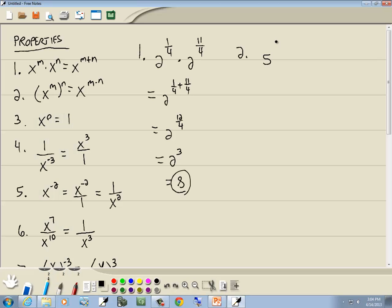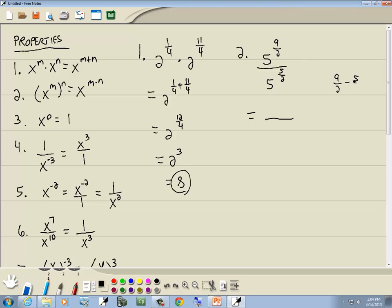Here we've got 5 to the 9/2 over 5 to the 5/2. We have x to the power over x to the power, so we subtract the smaller exponent from the larger one. 9 halves minus 5 halves is 4 halves. 4 divided by 2 is 2. So we're going to have 5 to the 2nd power where the larger exponent was, which was up on top, and a placeholder of 1 down below. 5 squared is 25, and 25 over 1 is 25. What made these work so nicely is that they had the same denominator.